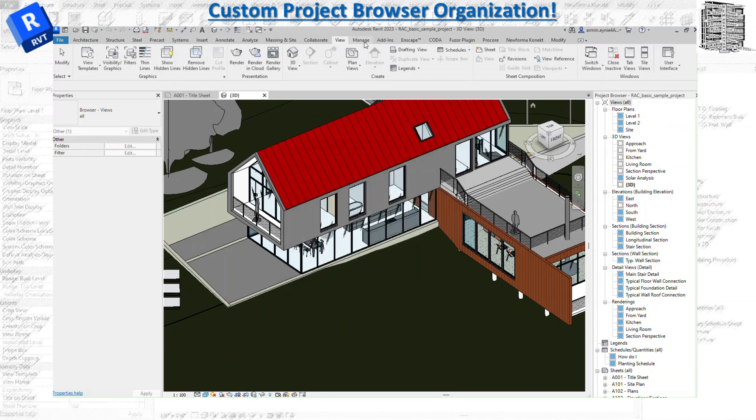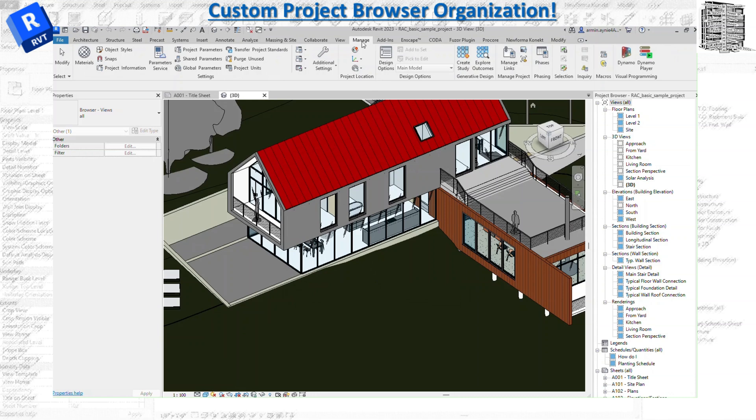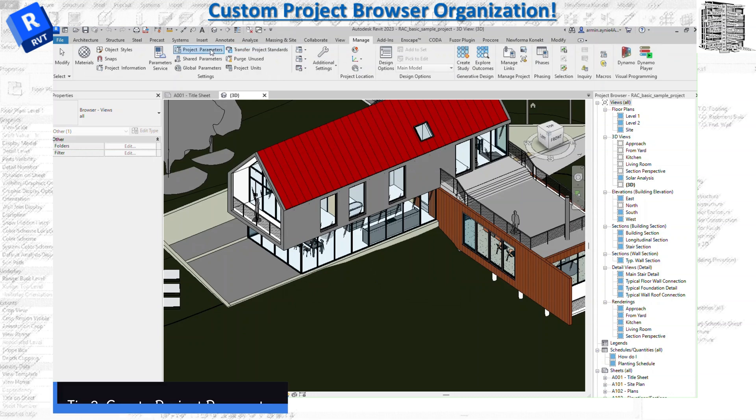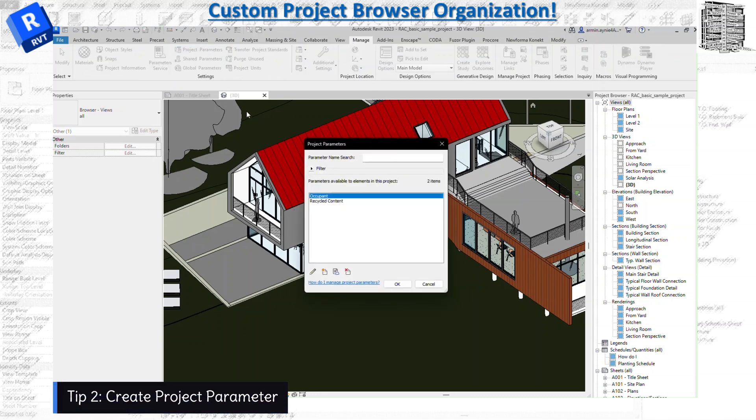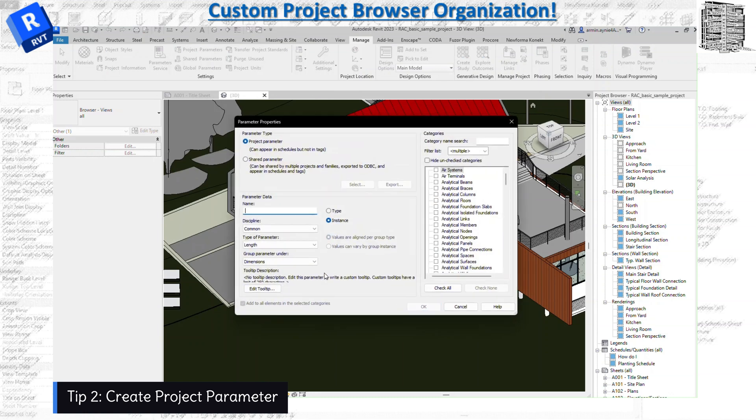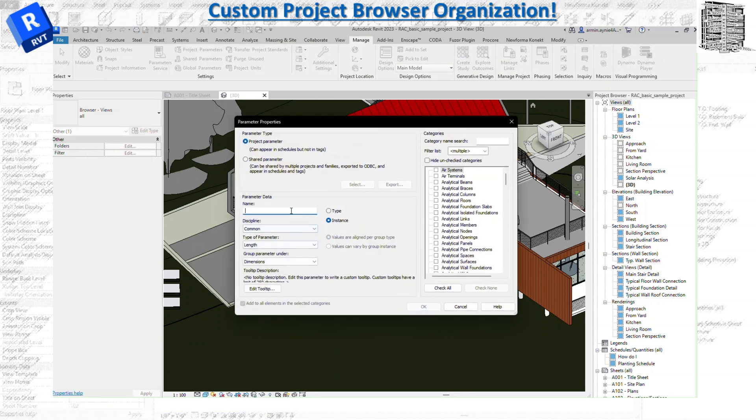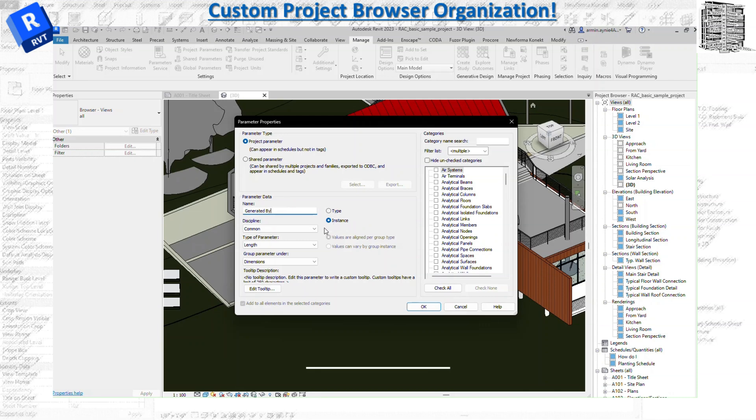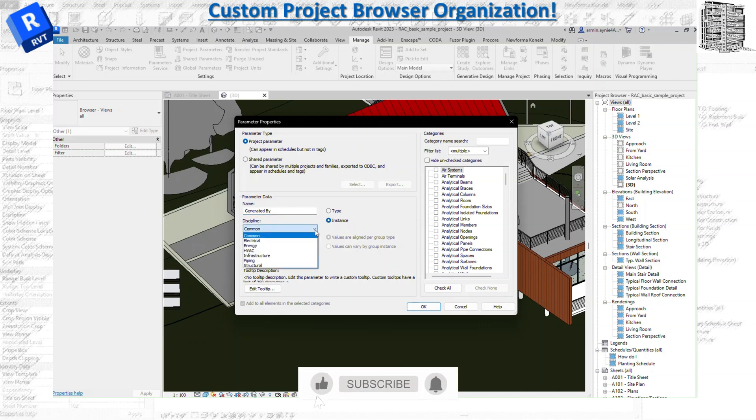Let's right now start creating our view. Go to Manage tab, Project Property. We want to create a property - we need to create one. Make sure it's on Project Parameter. We need to name it. Let's just put Generated By. I want to make sure it's Instance, and the discipline we just leave as Common.